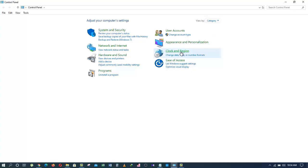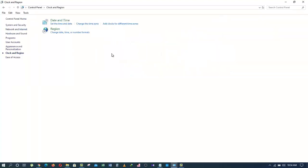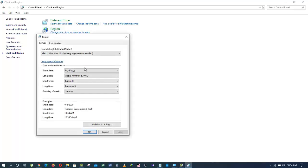Basically, what you want to do is to click here. Click on Region. And from this window, you want to click on Language Preferences.